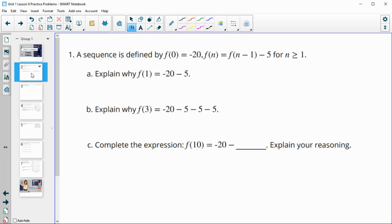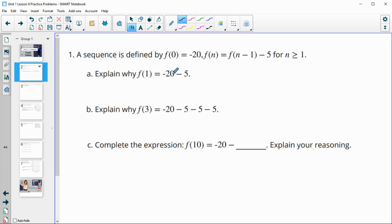Number 1 gives us a sequence defined by f(0) equals negative 20, and then f(n) equals the previous term minus 5 when n is greater than or equal to 1. So this time they're giving us our 0 term. So explain why f(1) equals negative 20 minus 5 — that's our starting term. We're taking our previous term and subtracting 5.